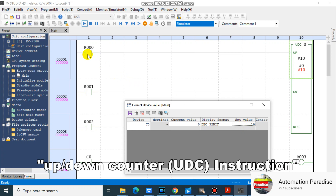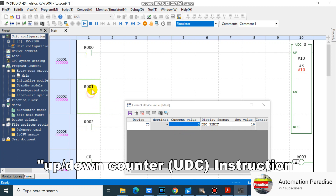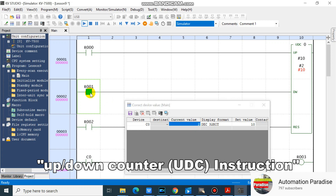Let's see what will happen if we turn on R0. Our counter number 0 current value is incremented by 1. Let's see what will happen if we turn on R1. Our counter number 0 current value is now 3. As we can see, our counter current value is decremented by 1.